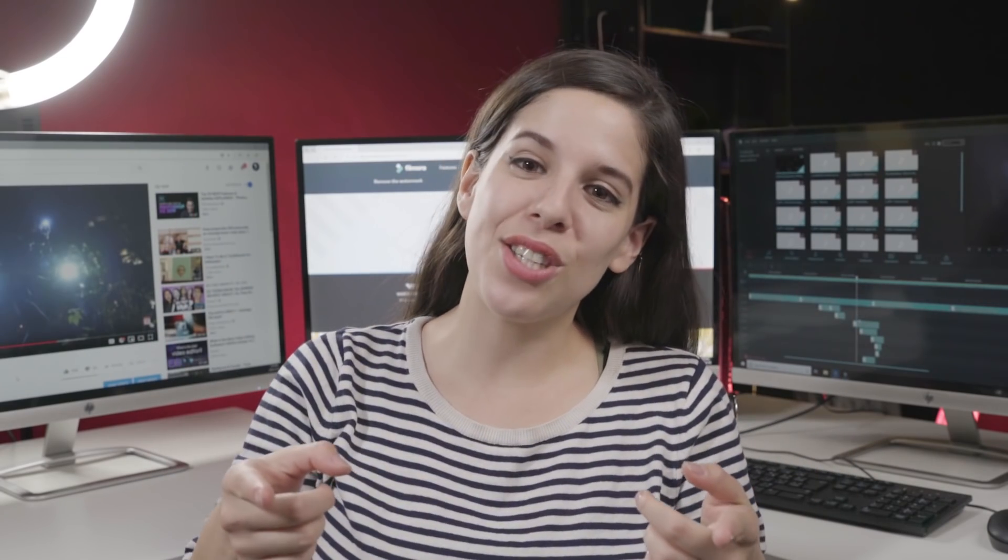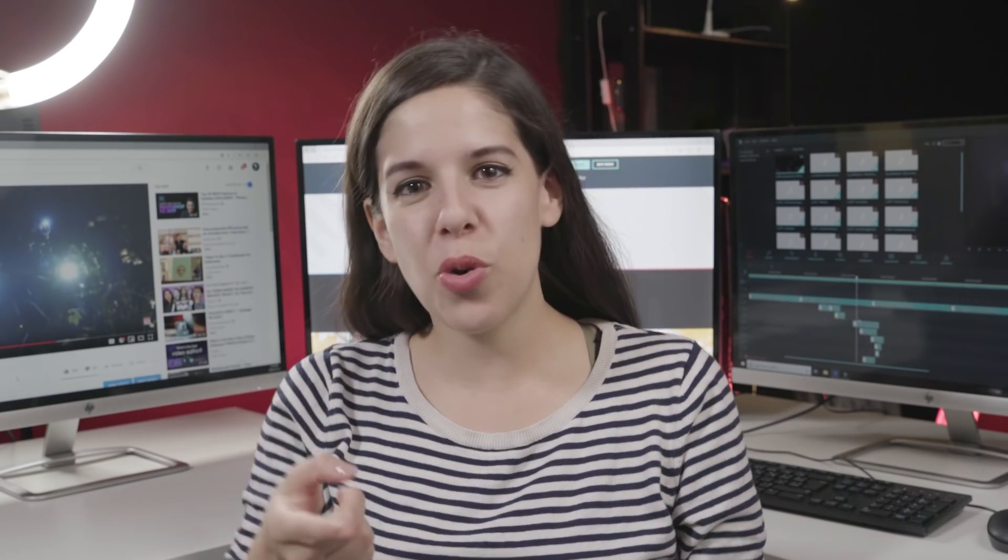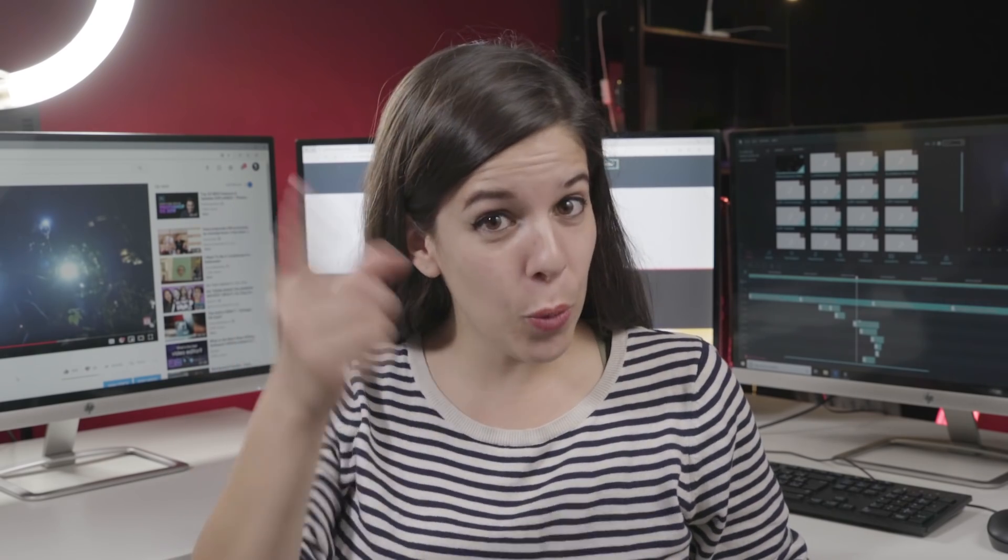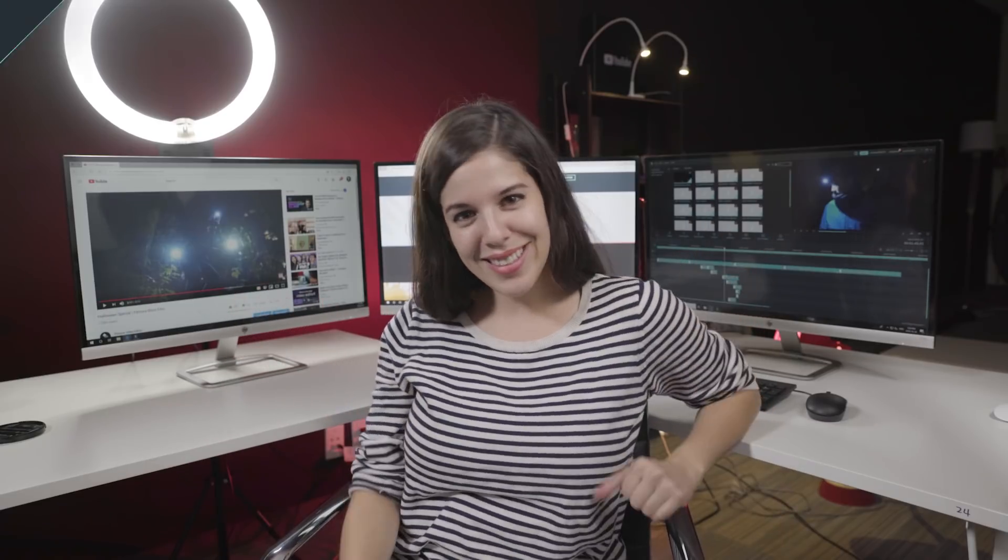Don't forget to like this video and subscribe to our channel. We will be releasing more video editing tips and tutorials every week. See you all next time and have a happy Halloween.